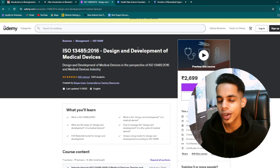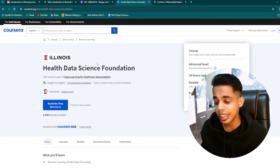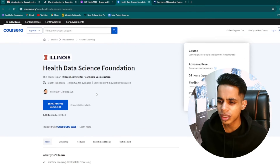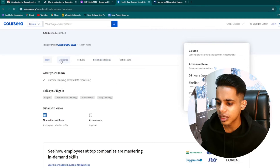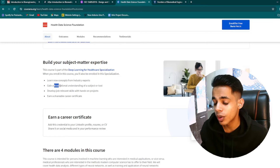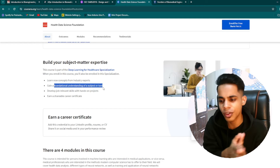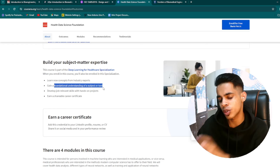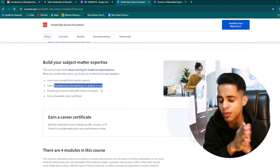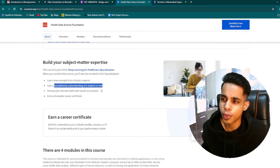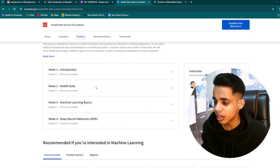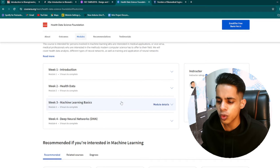The fourth course is Data Science for Biomedical Engineers — officially called Health Data Science Foundation. It is a deep learning for healthcare specialization on Coursera by the University of Illinois. You will learn new concepts from industry experts relevant to deep learning in healthcare, gain a foundational understanding of deep learning tools, select a specialization or subtopic to go deep on, and develop job-relevant skills through hands-on projects that will make your resume stand out.